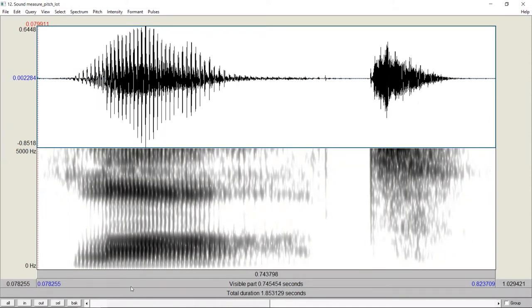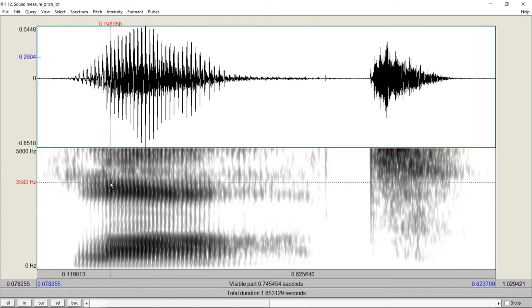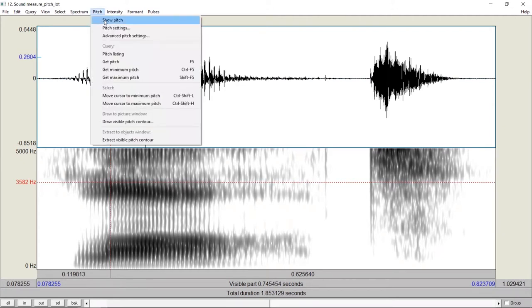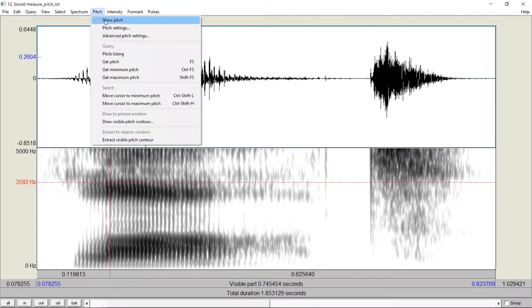In this syllable, for example, suppose we want to measure the fundamental frequency at this time point. We click on it, and then we go to Pitch, Show Pitch.